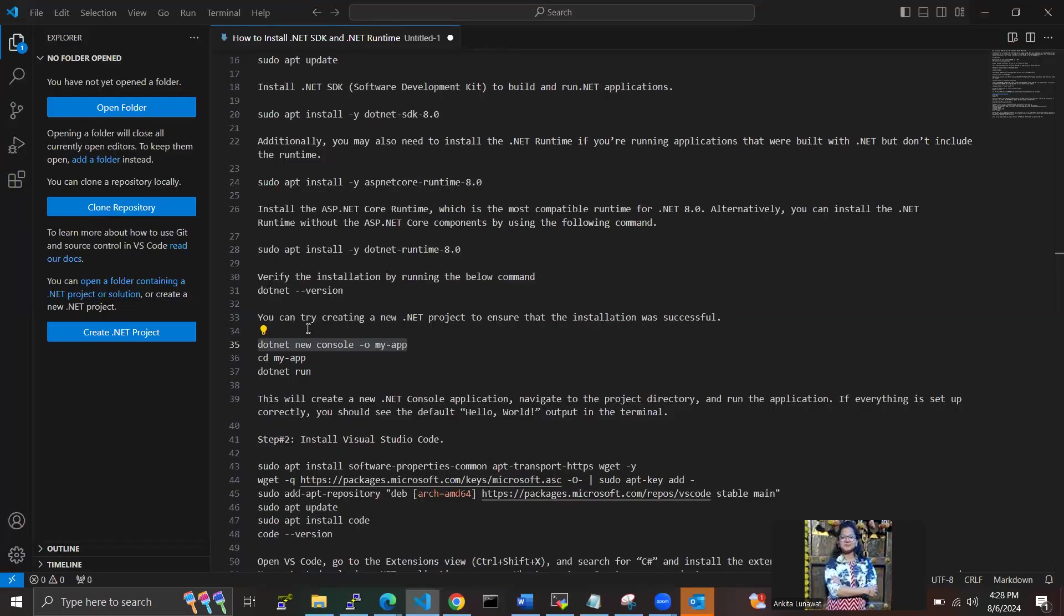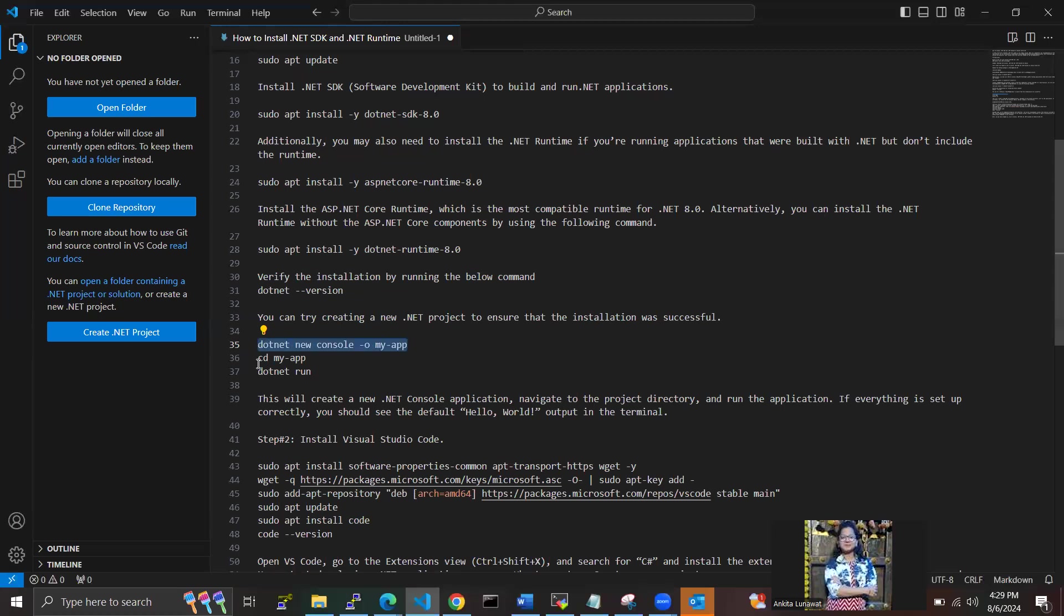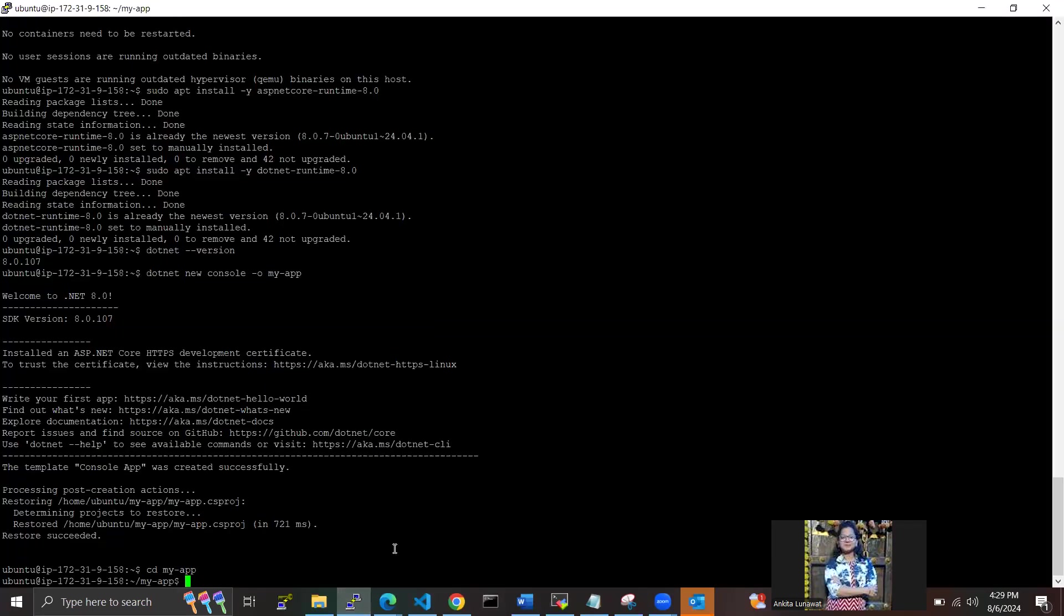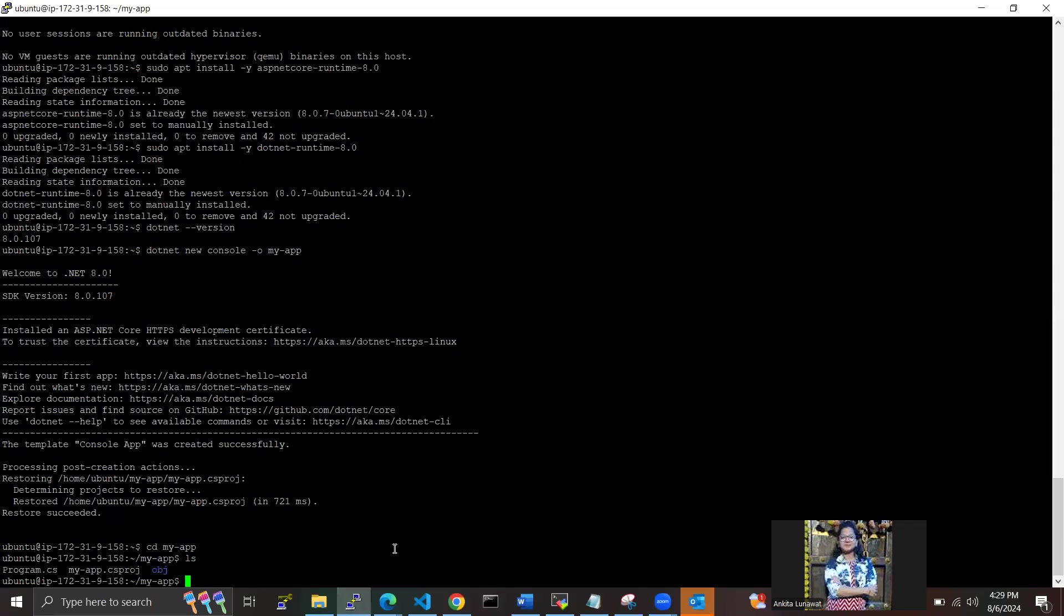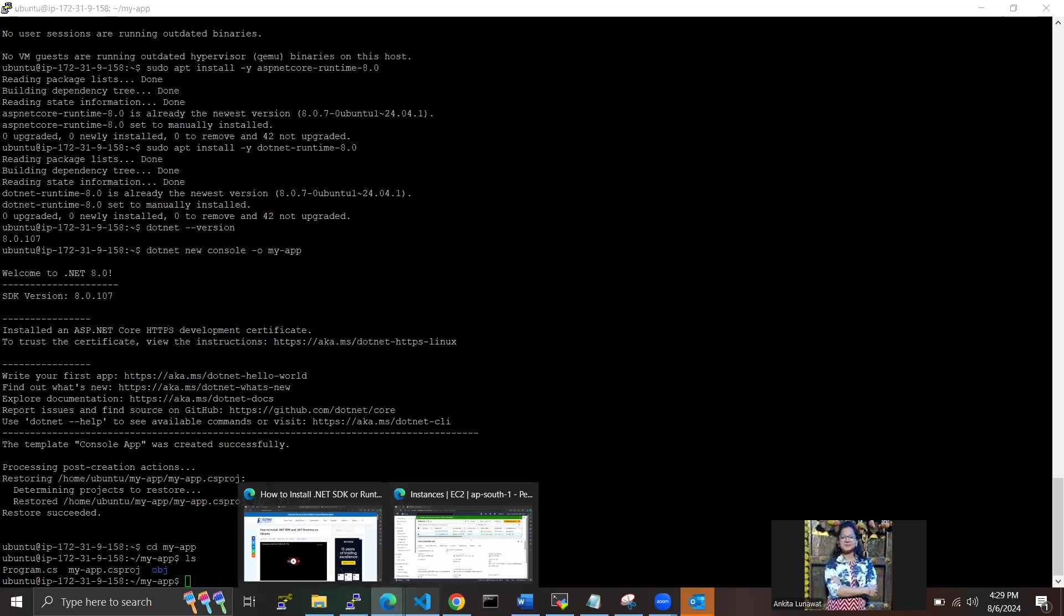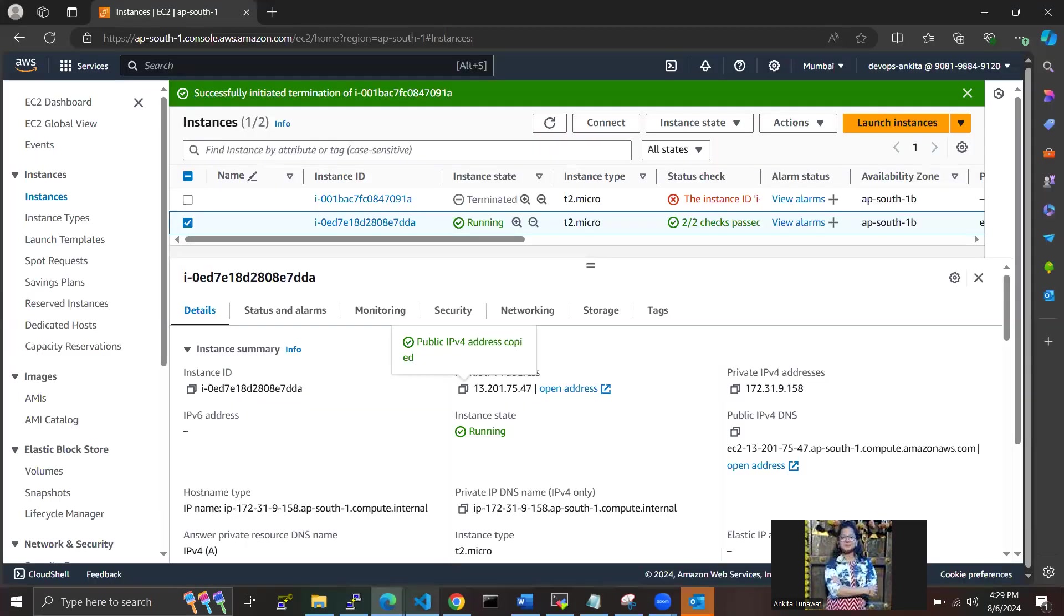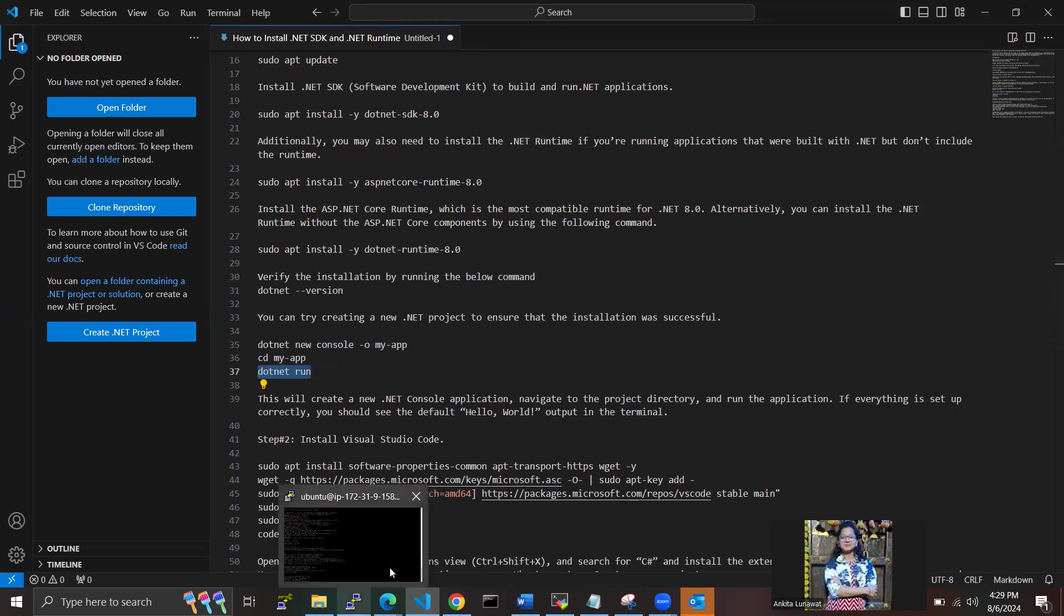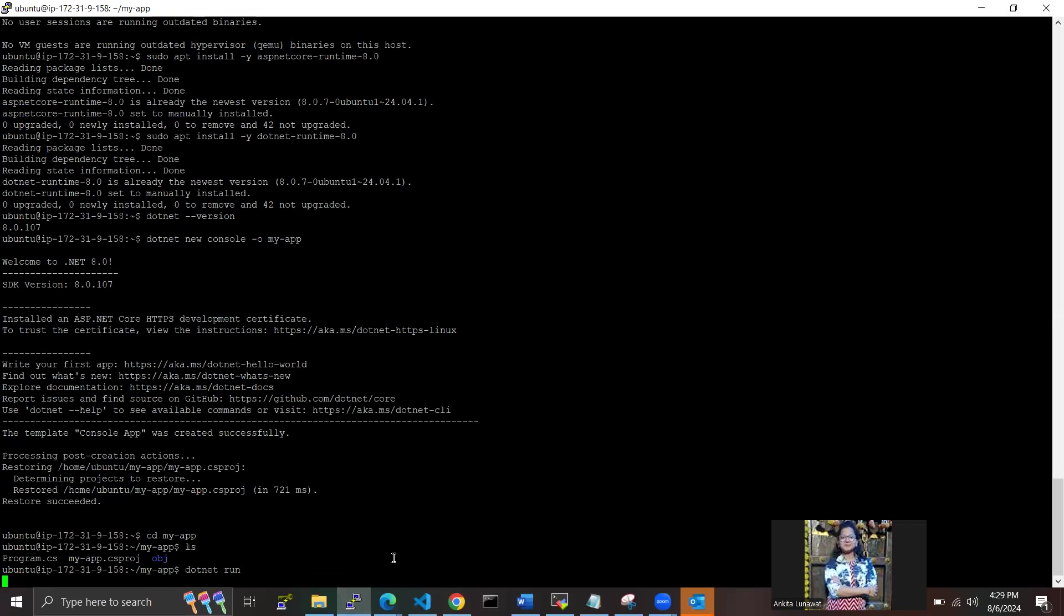Now, this will create a new .NET console application. We have to navigate to the directory and run the application. If everything is set up correctly here, we need to go to this directory, and we have to run this command to check whether it is correctly installed or not.